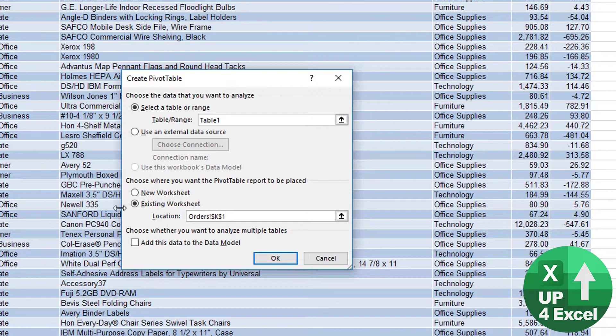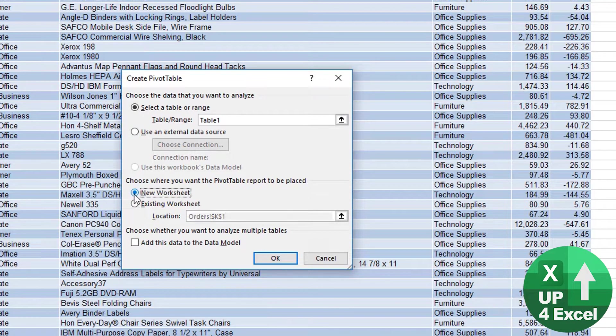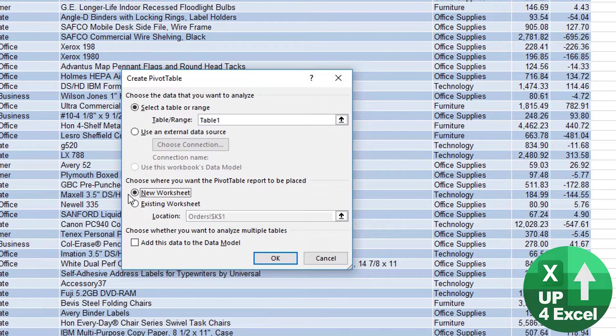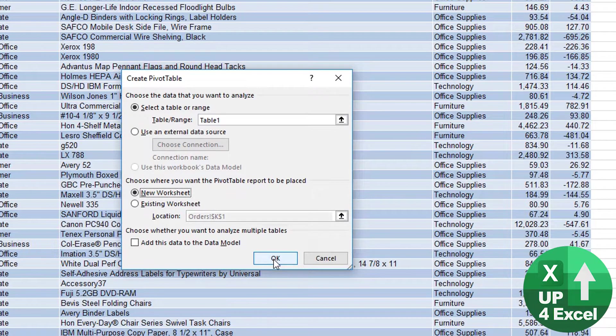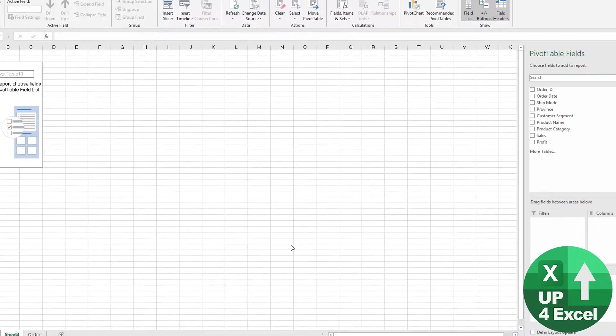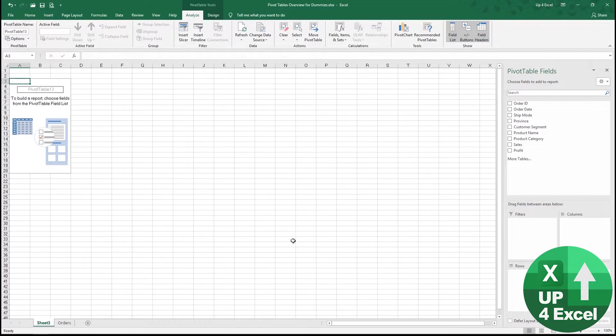I think best practice really with pivot tables, you can move them later, is to put them in a new worksheet, because then you get the full range of being able to move things around to where you want. So I'm going to hit OK on that.